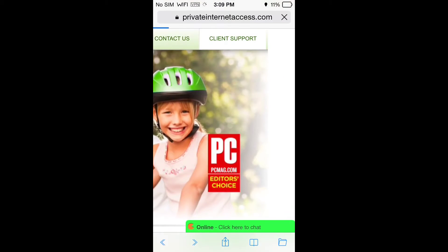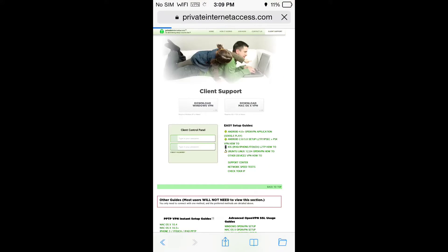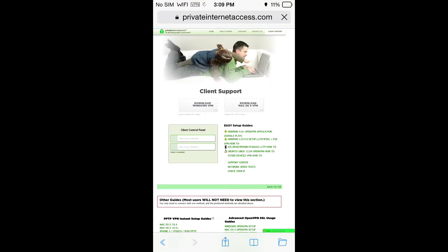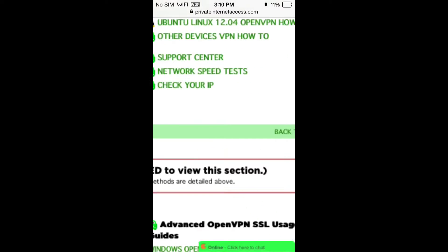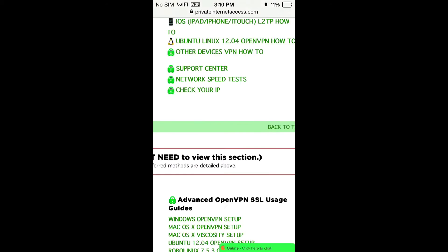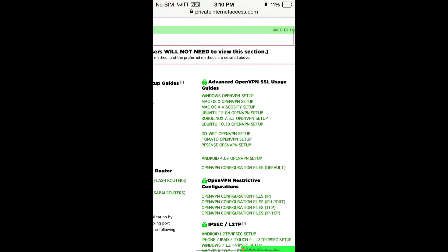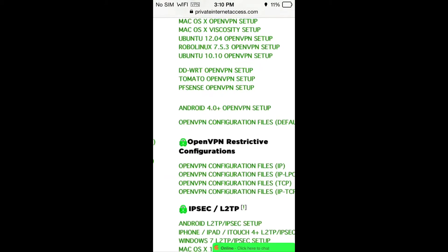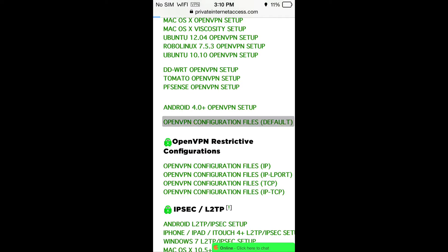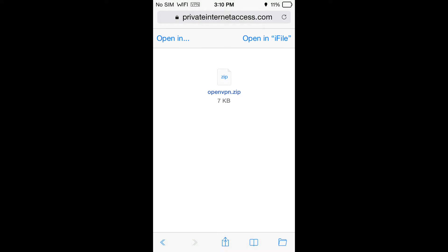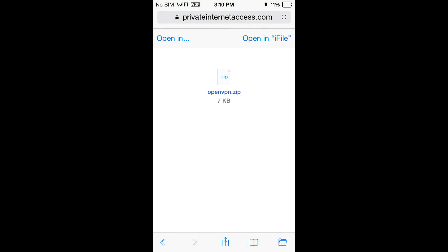What you're going to want to do is go into your client support. This will be for most if not all different VPN services because what you'll be looking for here is the OpenVPN configuration files. They're default so click on that.